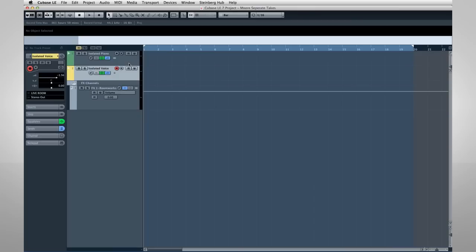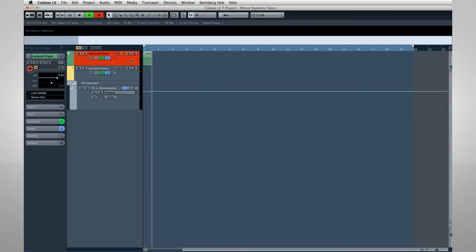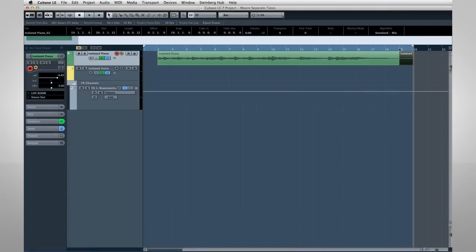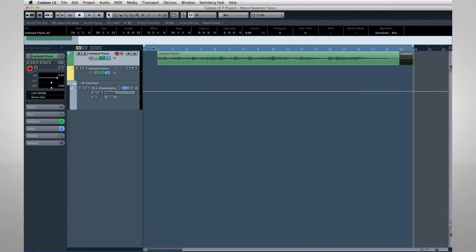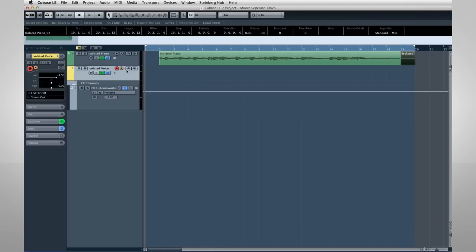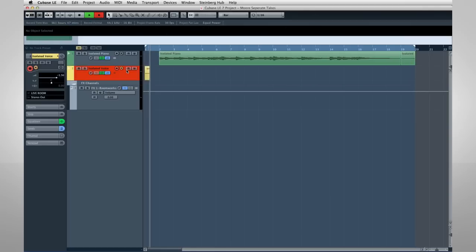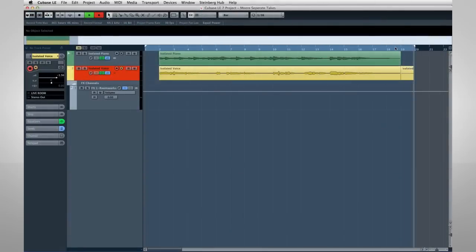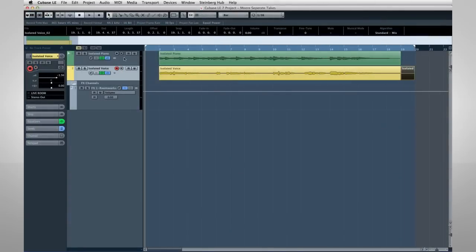So, let's record the piano. Now, we'll turn off the input monitor so that the performer can hear and sing along with the first track. Now we'll record the vocal. Okay, now we can control the piano and voice in complete isolation from each other. This allows us to make edits to one track without affecting the other. Like this.